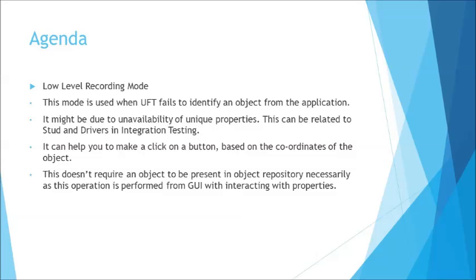So when it comes to such situations where identifying an object becomes a challenge, then obviously you cannot use your object repository which will help you to identify that object because the object cannot be uniquely identified on the application with help of the properties what it possesses.